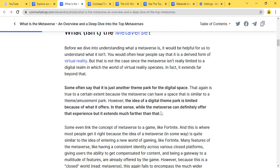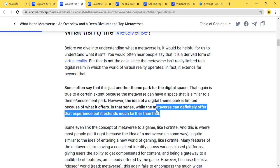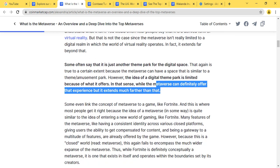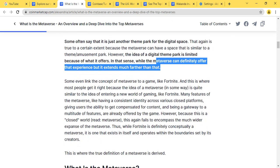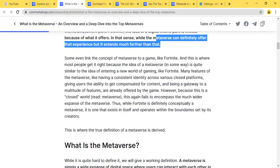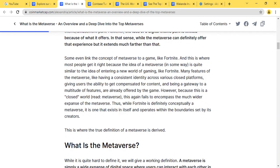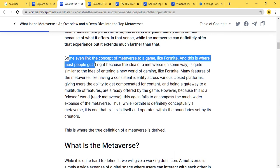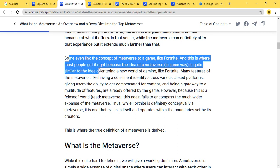Some often say that it is just another theme park for the digital space. That again is true to a certain extent because the metaverse can have a space that is similar to a theme amusement park. However, the idea of a digital theme park is limited because of what it offers, while the metaverse can definitely offer further experiences that extend much further than that.